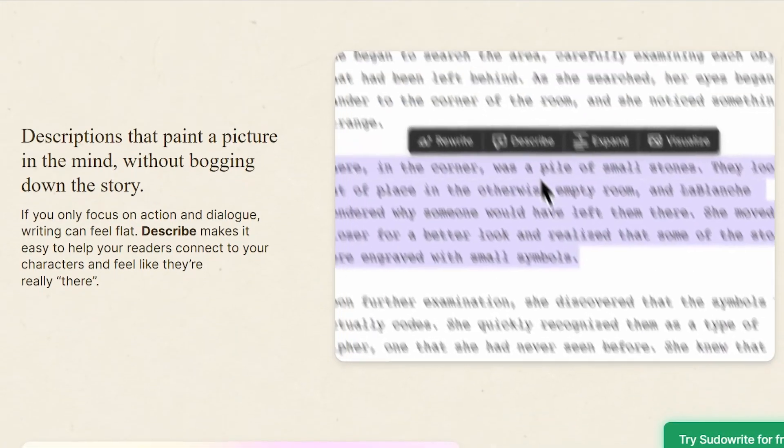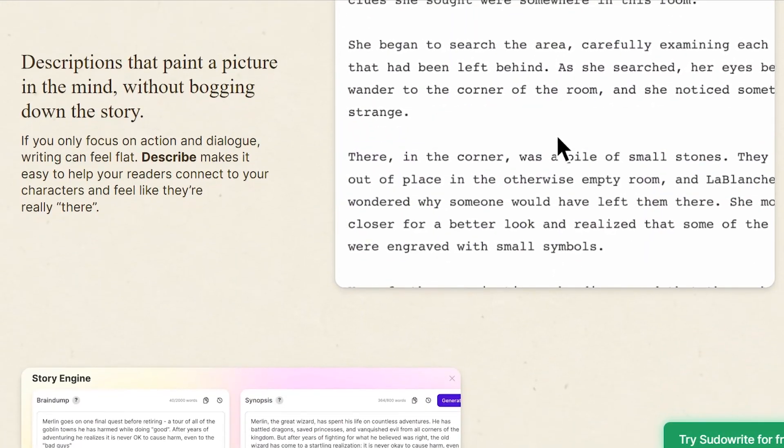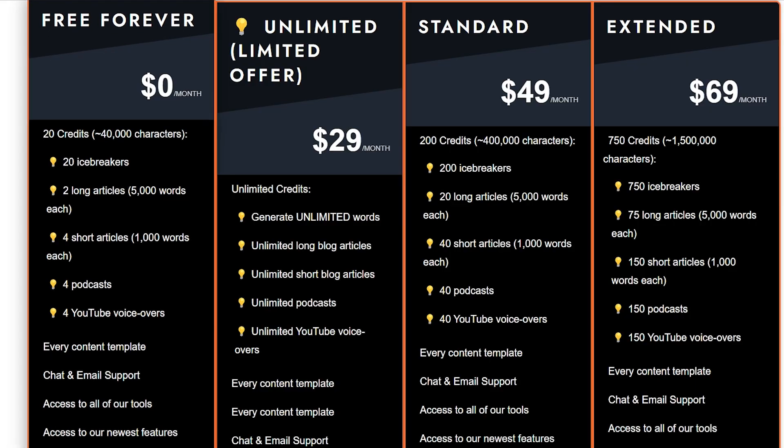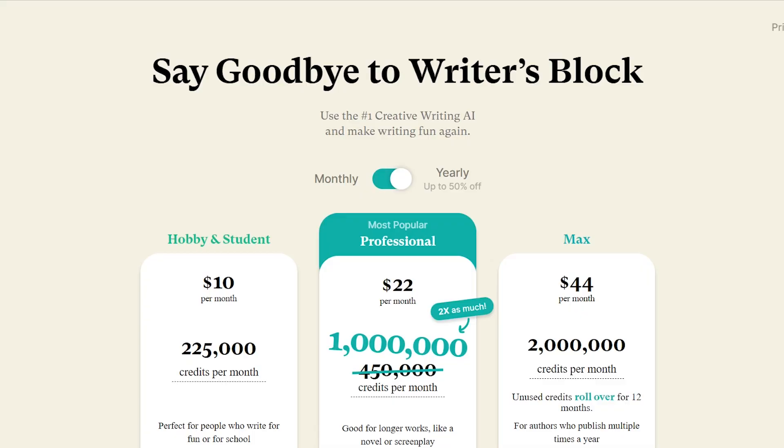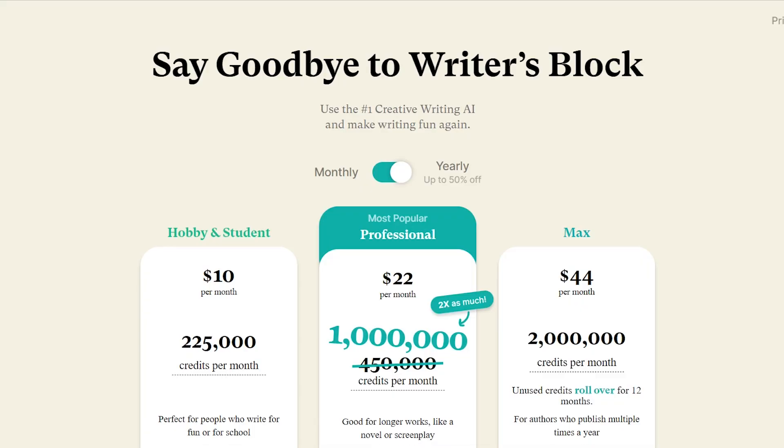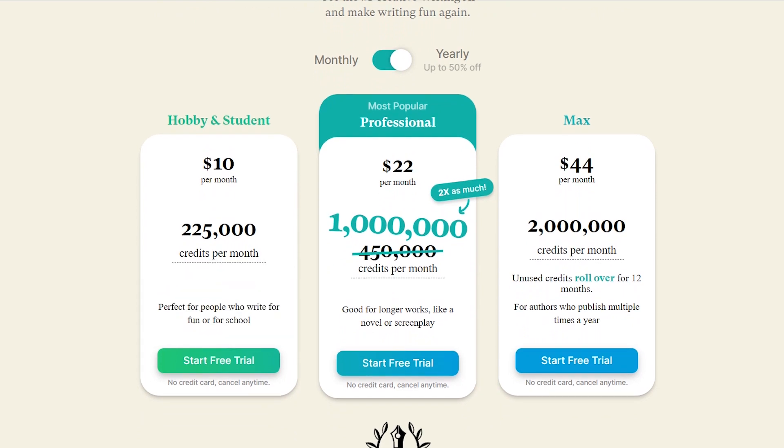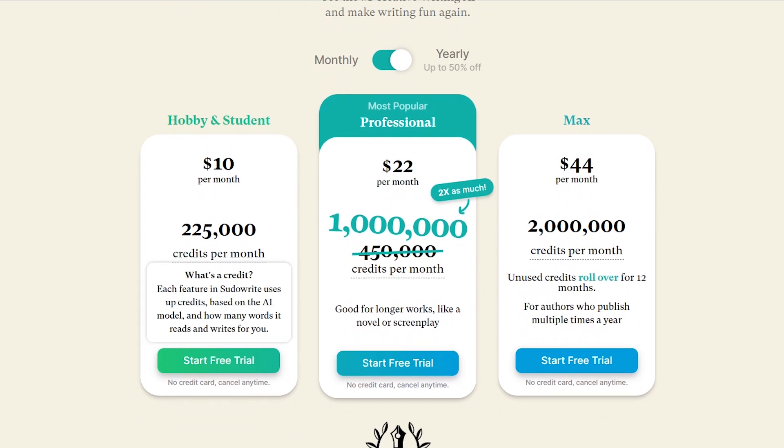When it comes to pricing, WriteCream offers a free plan starting at $0 per month. PseudoWrite, on the other hand, has a higher starting price of $10 per month but includes more comprehensive academic writing tools.